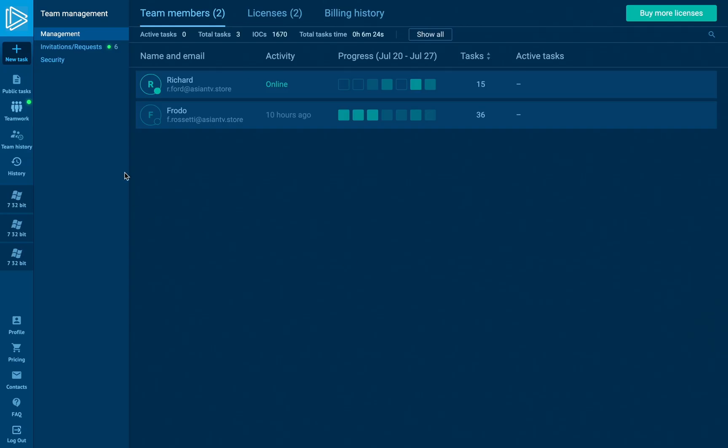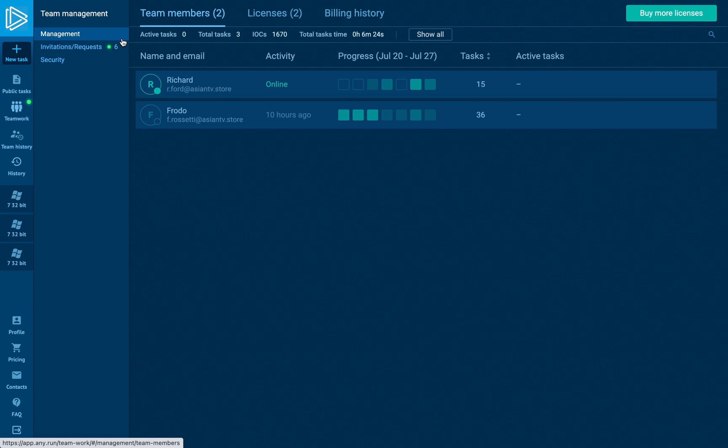There are three sections with a few tabs inside. On the first one, the management part, we can monitor team members, distribute their licenses, and check billing history.